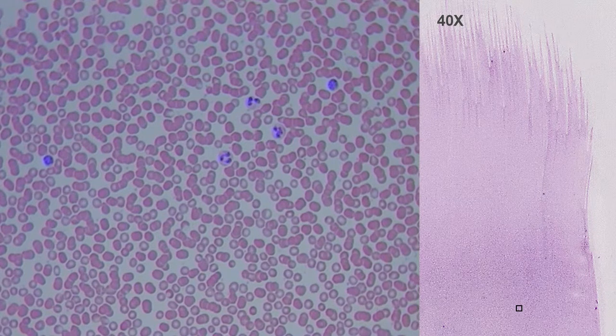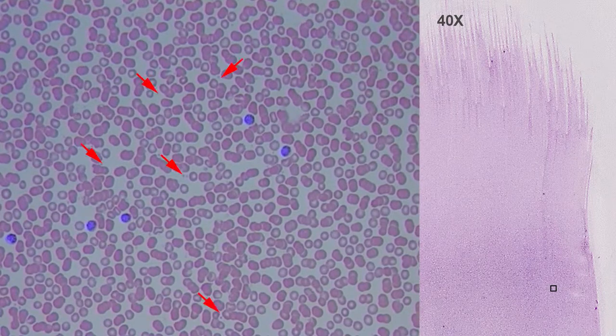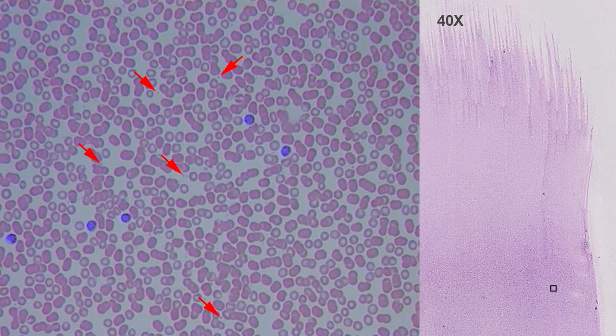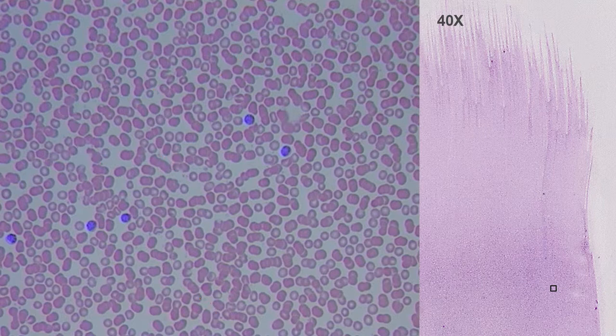Eosinophils and basophils are less frequent. Platelets can also be found, which are cytoplasmic fragments of the precursor cell, the megakaryocyte. They are actively involved in clotting and may be found isolated or clumped. They are infrequent in these samples because the smear was quickly drawn right after blood extraction.